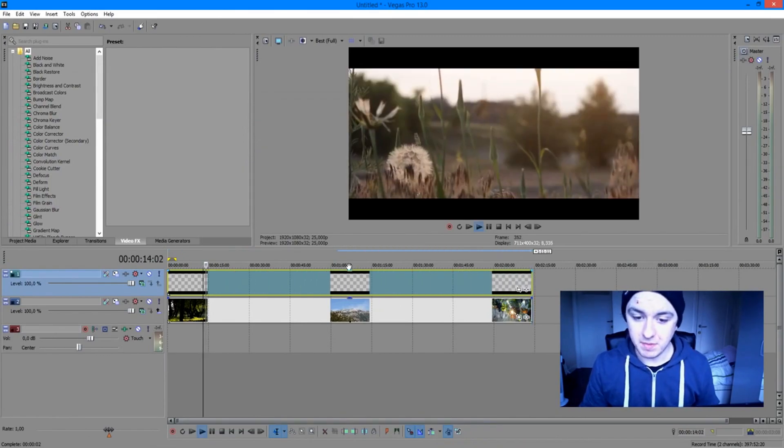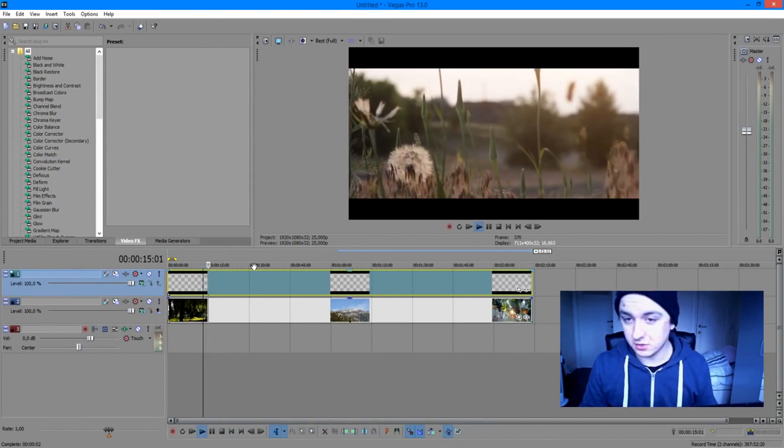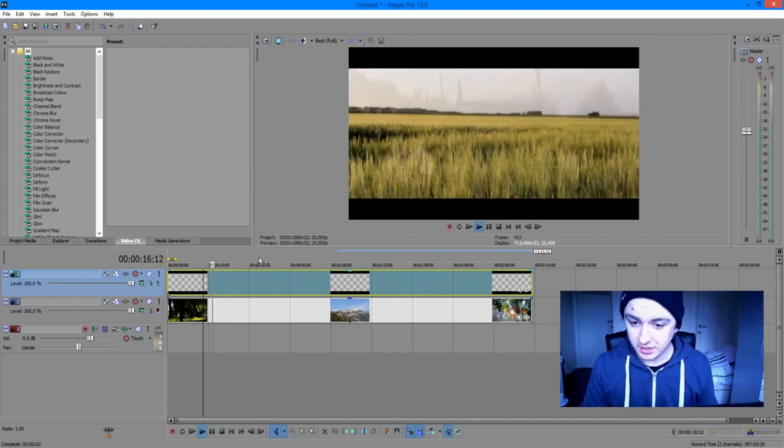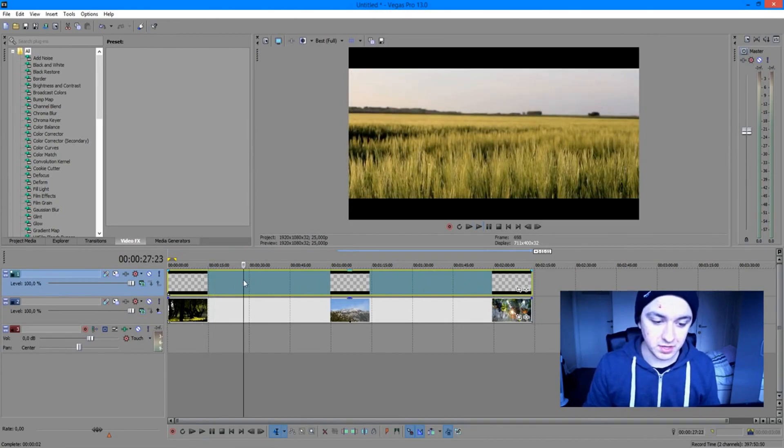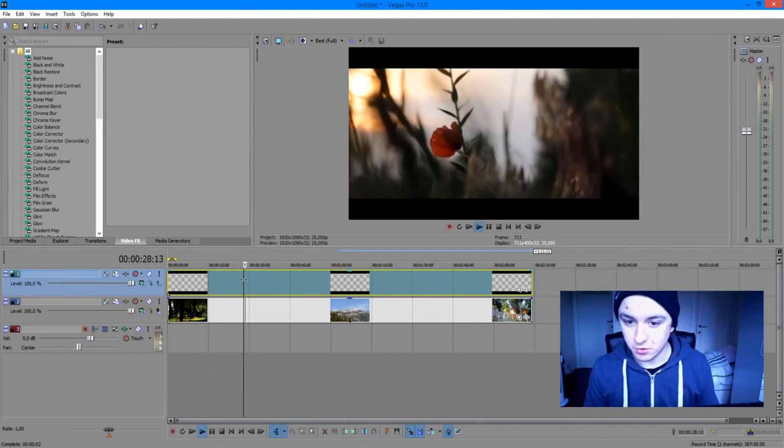As you play it back, it looks like this — really awesome, like an awesome movie and stuff.